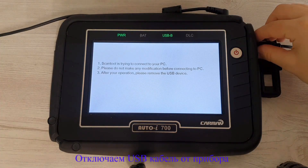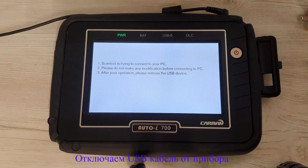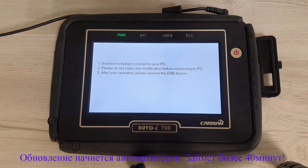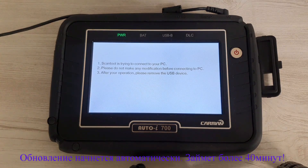Now disconnect the USB cable from the device. The device will automatically start updating. This stage takes about 40 minutes.